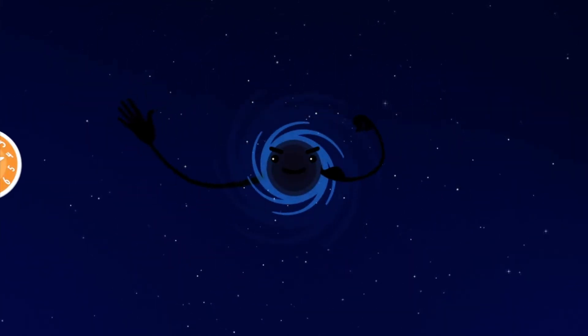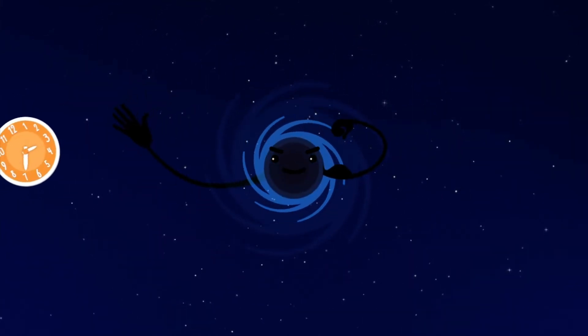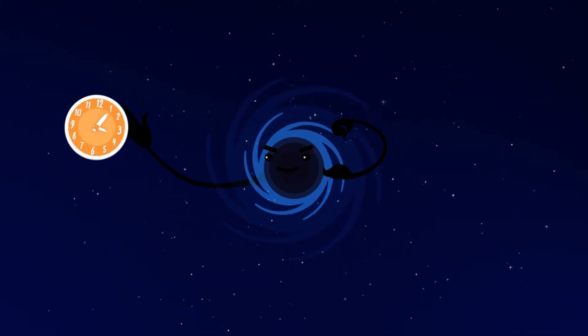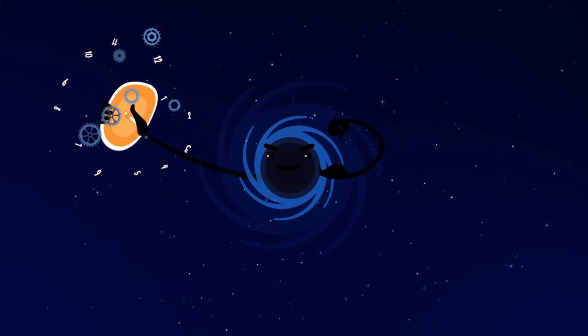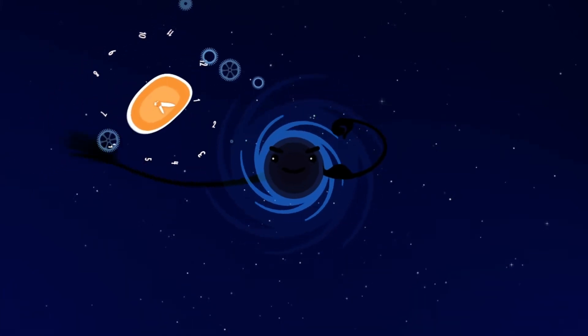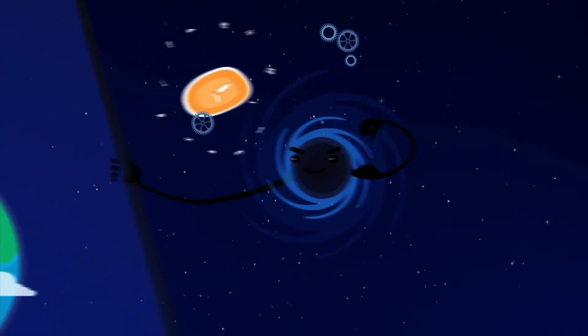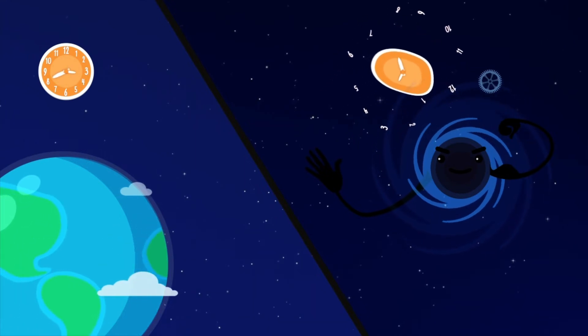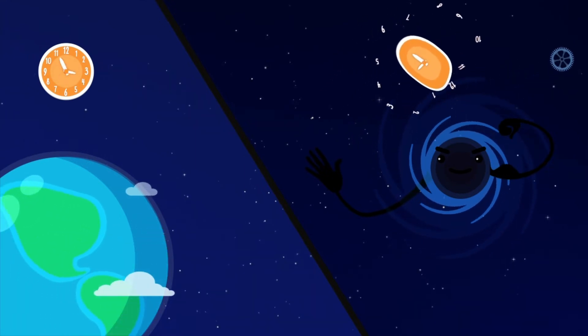A black hole is so powerful, it can even change the flow of time. Time near a black hole is much slower than on Earth.